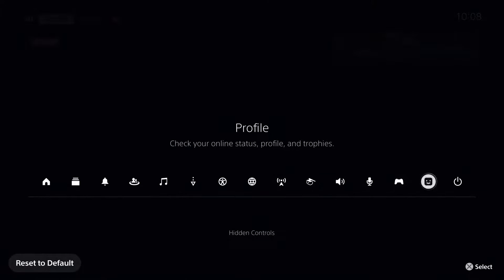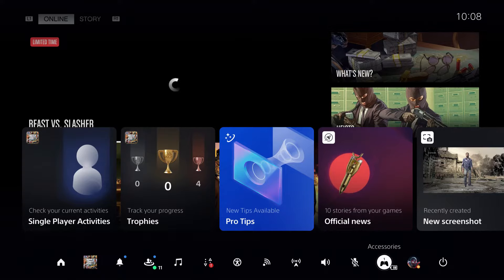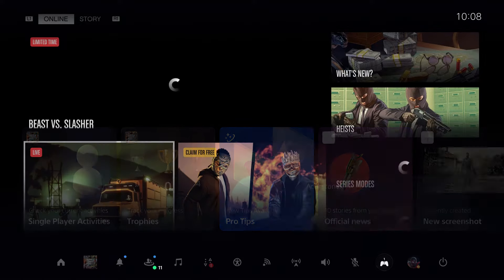If accessories are not added, you want to add them right now — maybe they're already added by default. Go ahead and go for the controller or accessories option.